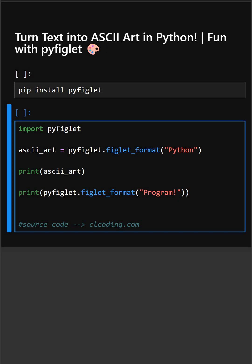So to run pyfiglet in your system, firstly you need to install this library. For that you have to write a command that is pip install pyfiglet.